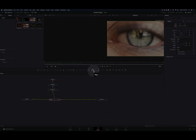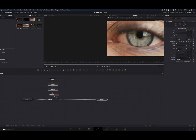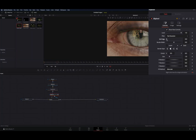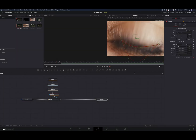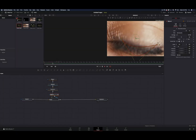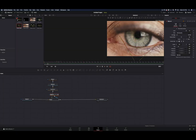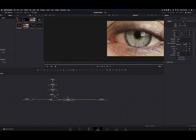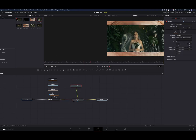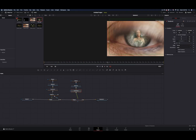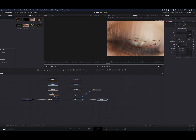Select the merge node and add a spline mask, draw a mask around the eye, and add a bit of softness. Adjust the mask to follow the blinking. Add a new merge node, connect your image as a foreground, and the process is exactly the same as before, but you need to adjust the mask also when the eye is opening.